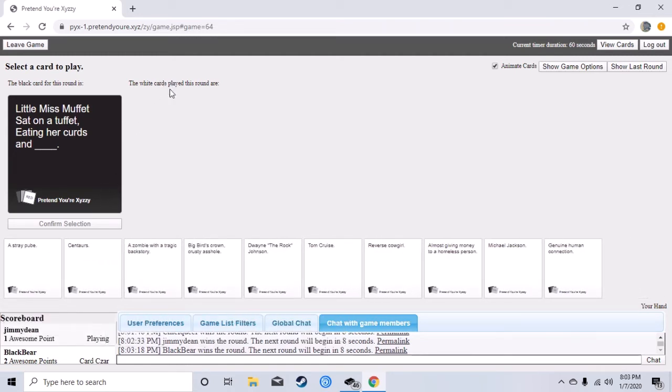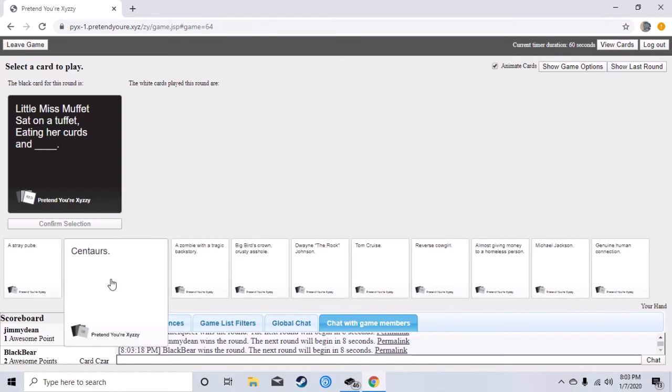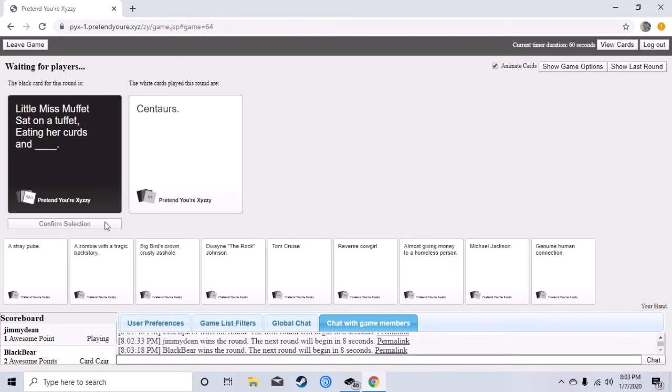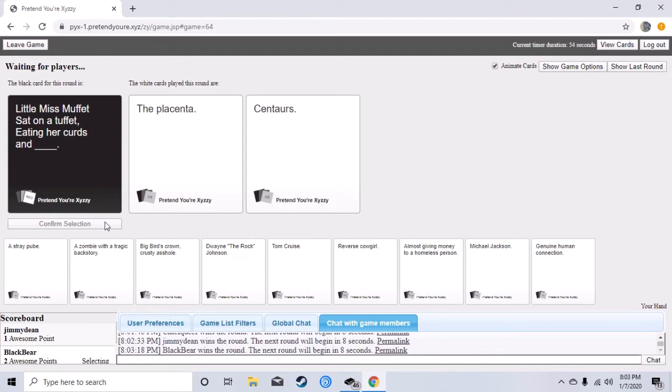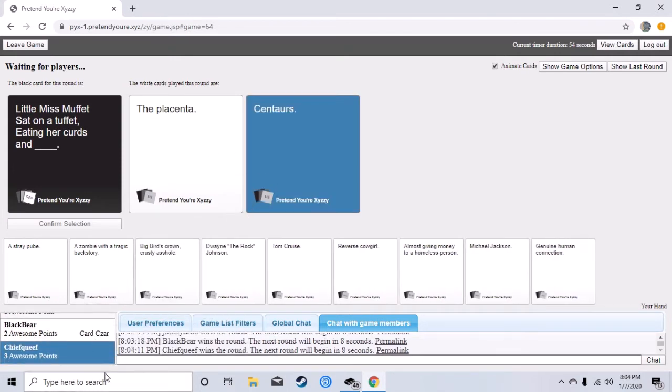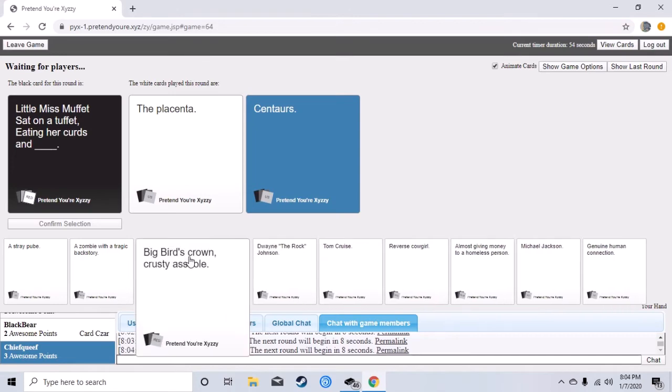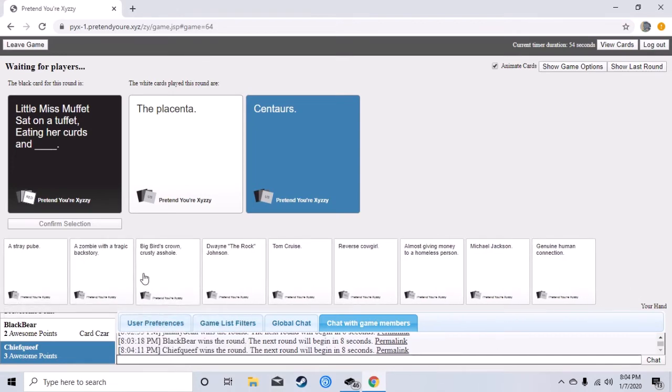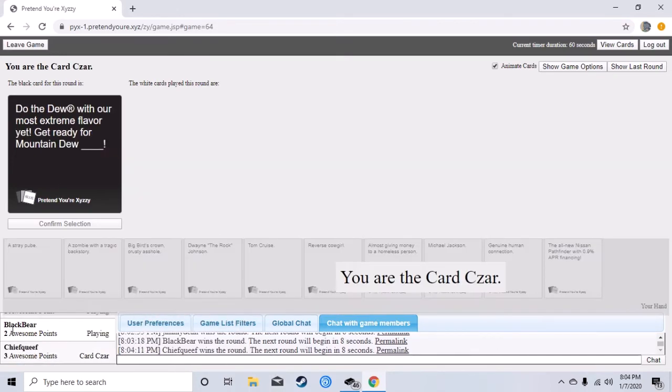Little Miss Muffet sat on a tuffet eating your cards and blank. This was just random, this was just random. Dude this is funny. What, the placenta? Oh my god the placenta is better with that. What do you mean, thank you. He's definitely winning that. The placenta, the placenta.